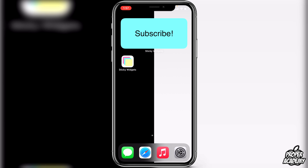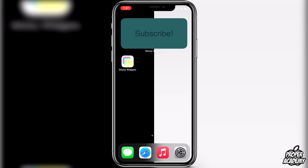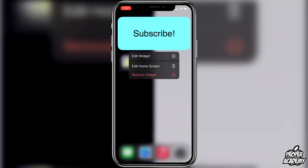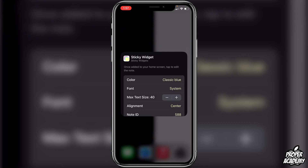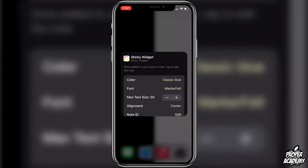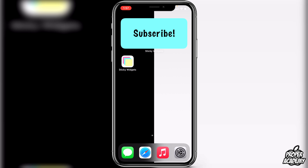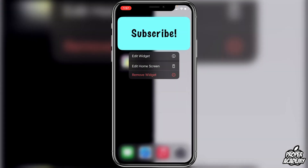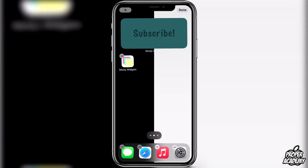If you want to go back and change the text or the color, just long press on it again, then click on 'Edit Widget'. This is where you can access the settings to play with the font size after you have your text in, and you can change the font if you don't like the current one and try out different combinations.